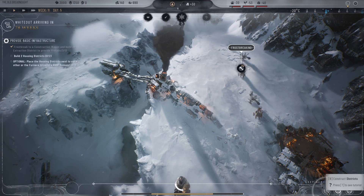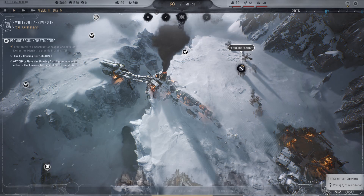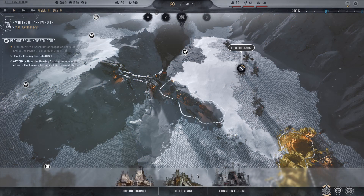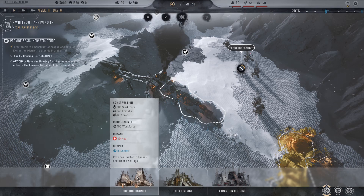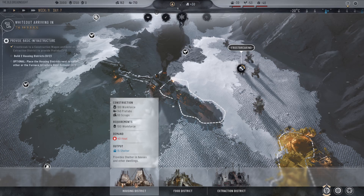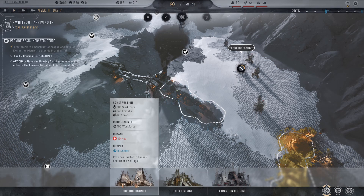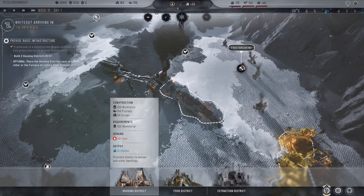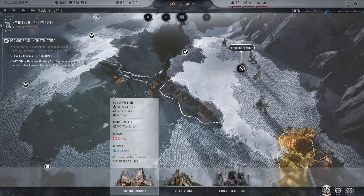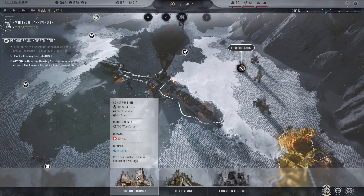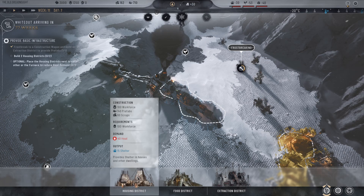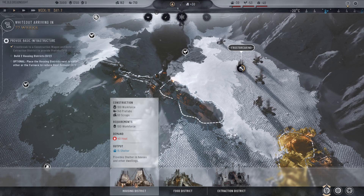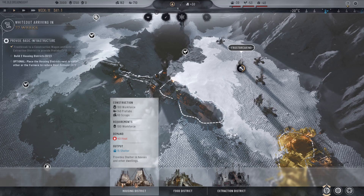I'm going to press B on my keyboard or click this button for constructing districts, and I'm then going to click housing district. You can see it requires some prefabs, scraps, and members of workforce. And that's how you construct the housing district — it's also going to require 100 people as well.